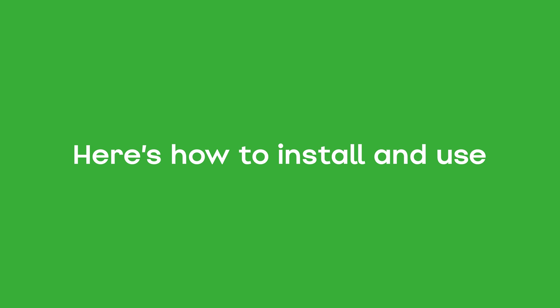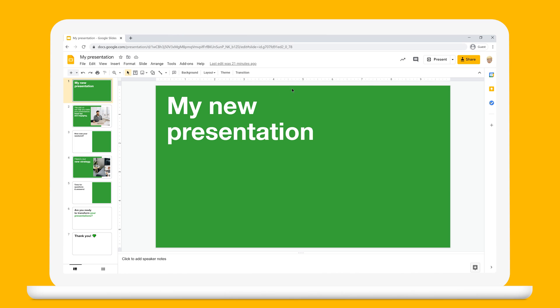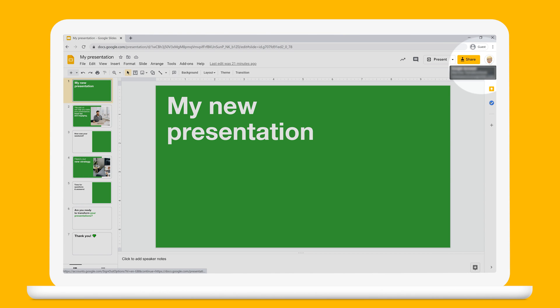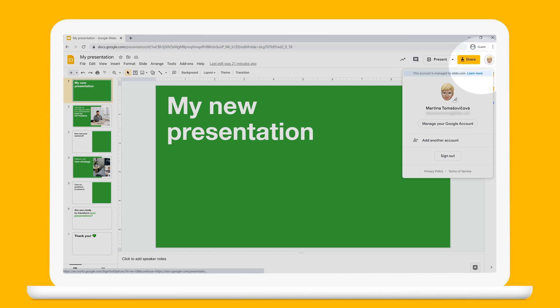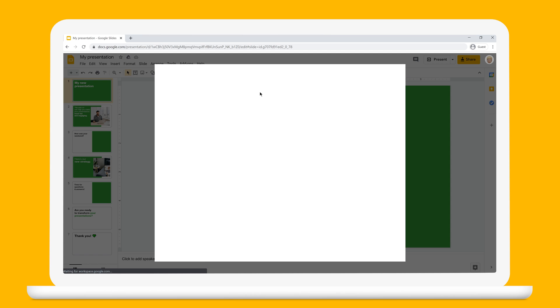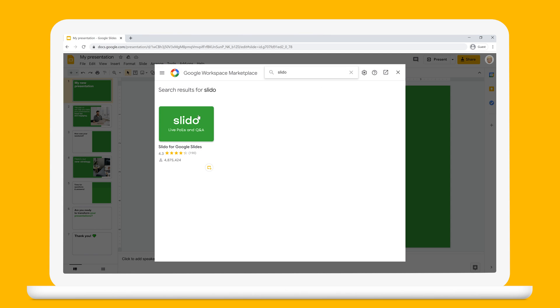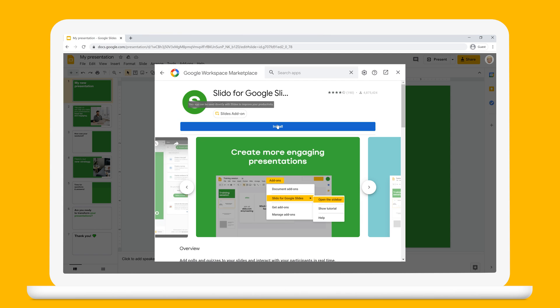Here's how to install and use the Slido add-on in Google Slides. First, make sure you install the add-on to the right Google account, the one you use for your presentations. To select the right account, you can click here. Then, download the Slido add-on in Google Slides and install it.